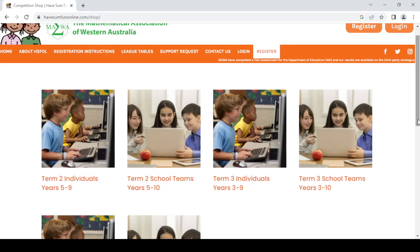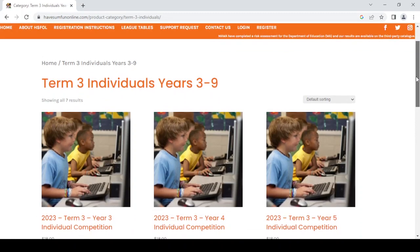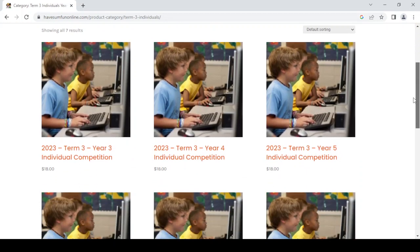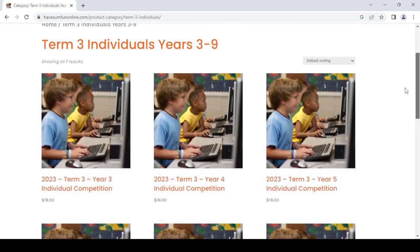I'm going to register my own child, so I'm going to pick an individual competition and I'm going to do that for term three. Please ensure that you select the correct term. Once you have selected the individual competition for term three, you will see that we have the various year groups from year three right through to year nine. My child is in year five, so I'm going to select the term three year five individual competition.